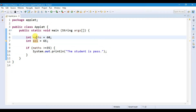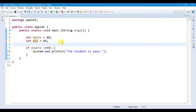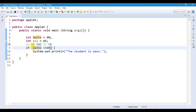Now, if we want to compare that the student passed in both subjects, we have to use the AND operator or the OR operator. This is called the AND operator and this is called the OR operator. To compare different variables, you have to write that variable in brackets.